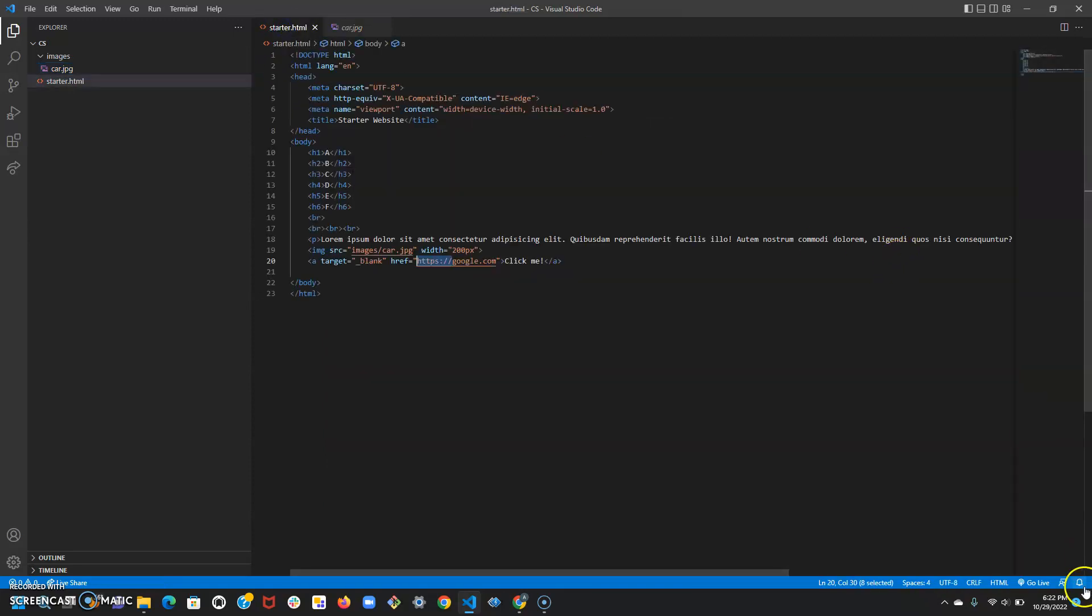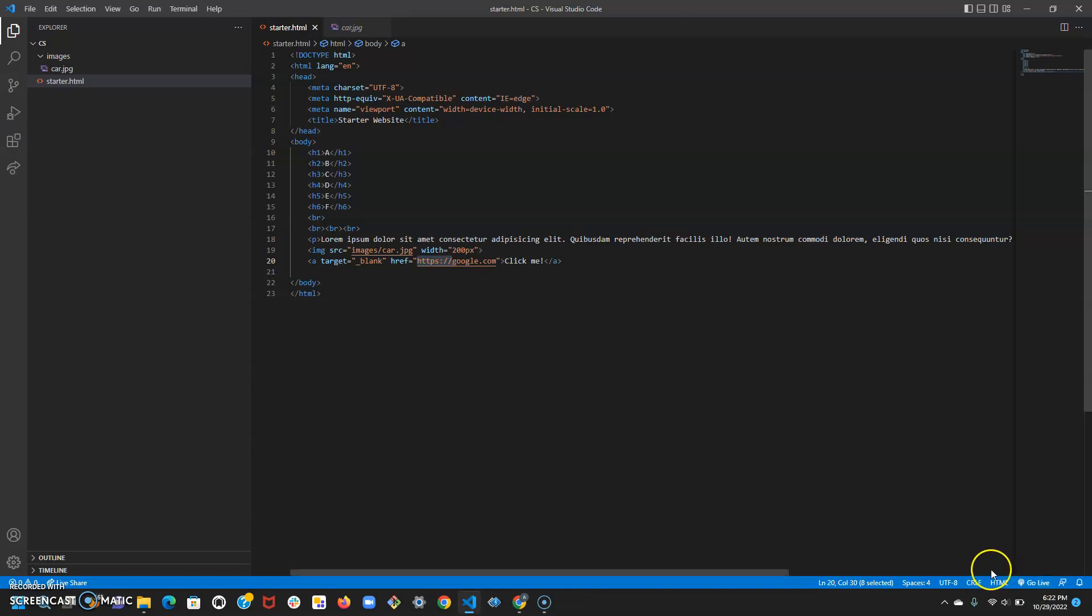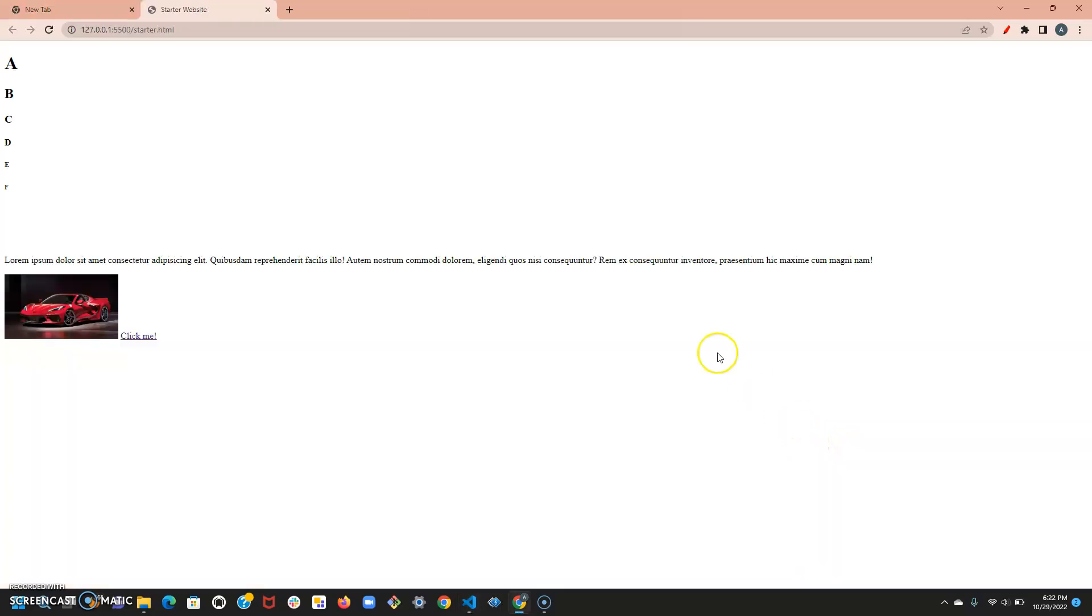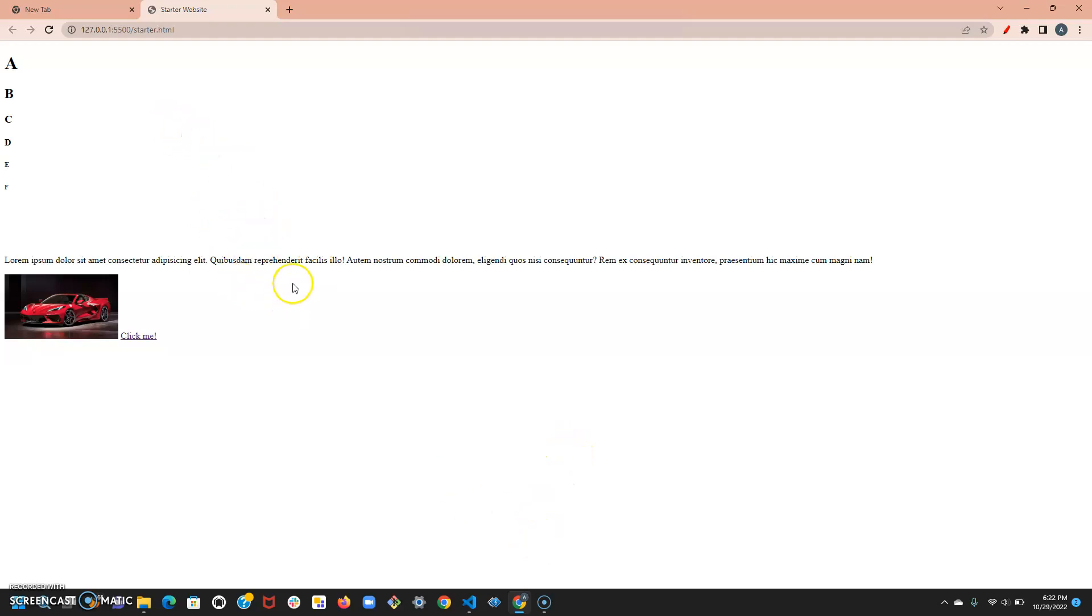We're going to go live using that extension live server that we got in the last video. It's going to open up and we have our document right here. Today we're going to go over more HTML tags while also sprucing up this website to make the content more specific and intuitive.